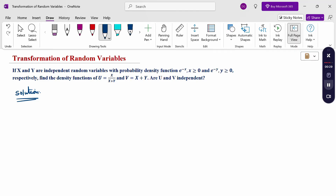Transformation of random variables means converting any two variables into another form of variable. We have one-dimensional and two-dimensional random variables. Here x and y are two-dimensional random variables, and we are going to transform them into u and v — another two random variables. So what is the form of transformation of random variables?